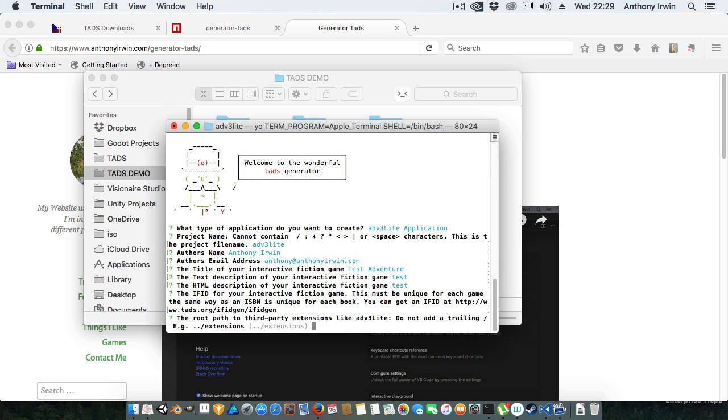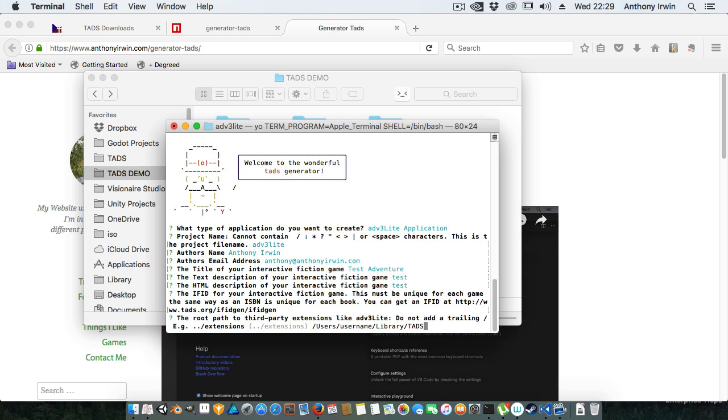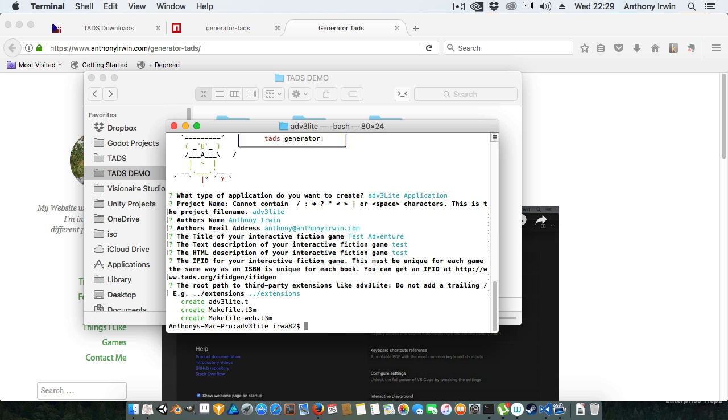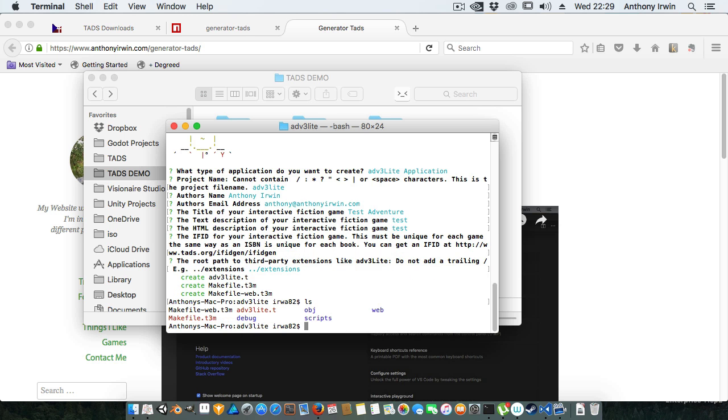The extensions path for ADV3 Lite is important. So if you have like a global path like users/username/library/TADS for example, you could do that with no trailing slash and it would remember it and use that path instead of the default. It's really up to you what you want to do and it should remember that path as well, but ../extensions. And then you can see it's created the directory.